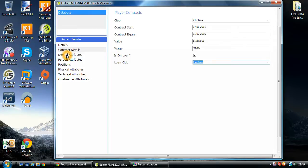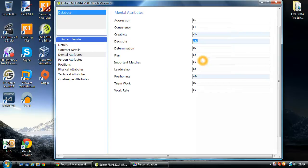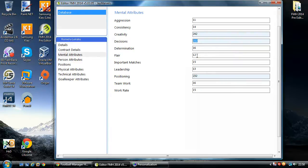I'll carry on showing you the different parts of the player edit function. Here we have mental attributes. Some of these boxes are white and some are a faint blue. The blue ones have a range of 0 to 255 — and the higher number does not necessarily mean a higher statistic in game, as these boxes have a particular calculation behind them that I haven't worked out yet. The white boxes are 0 to 20 and those numbers filter through exactly in game. So if you put in a number — for instance flare — and change it to 20, because it's a white box, that 20 is not changed by any calculation. The light blue boxes like creativity, decisions, positioning do have that calculation applied.